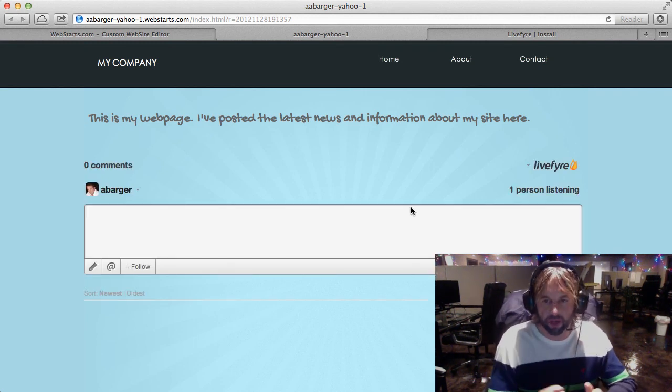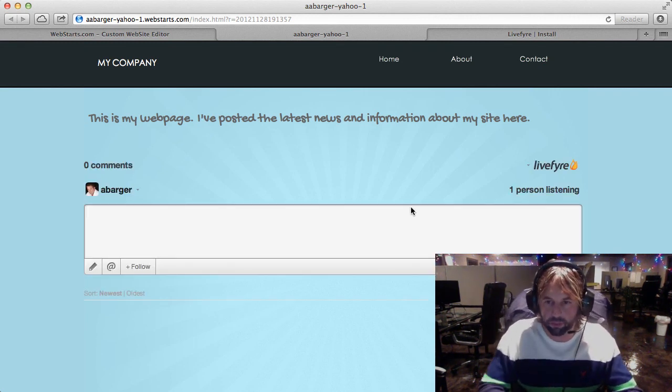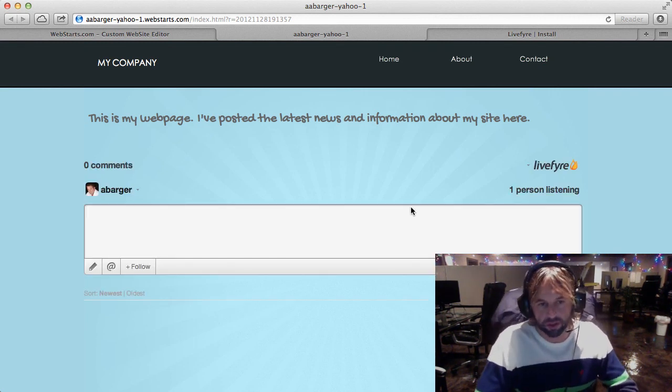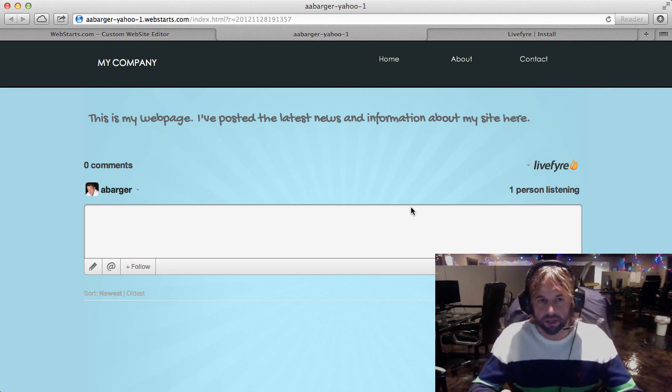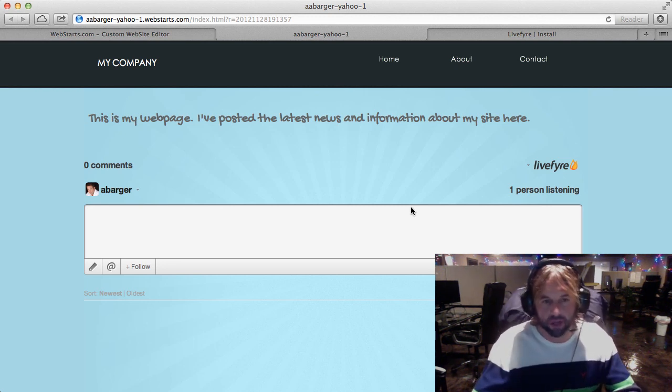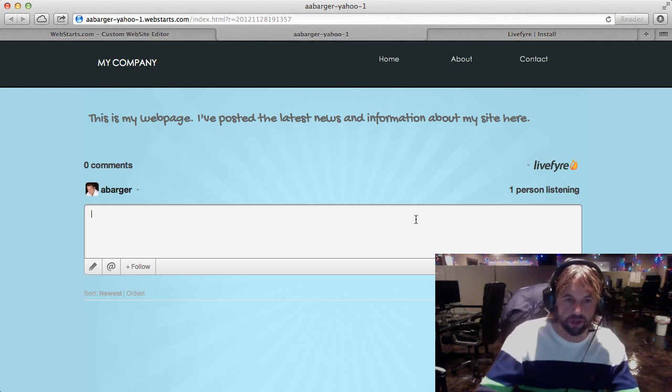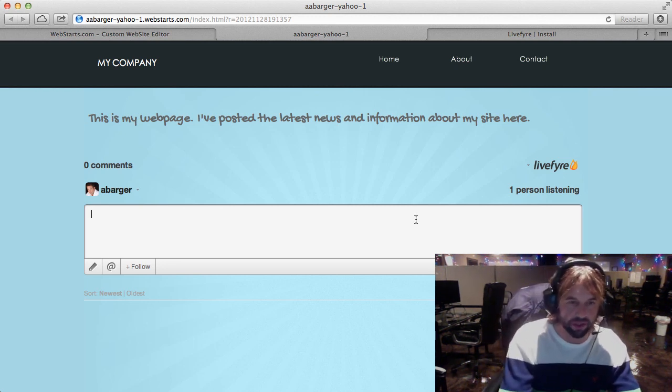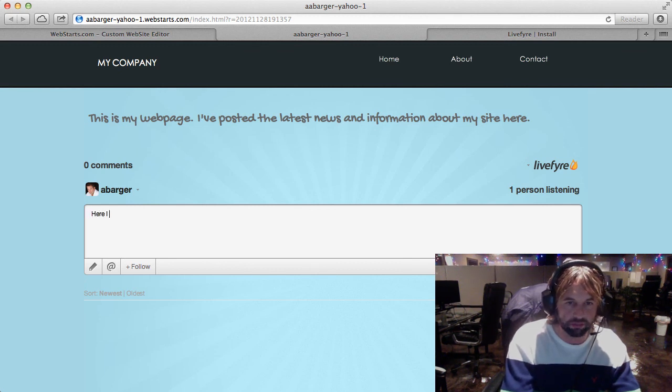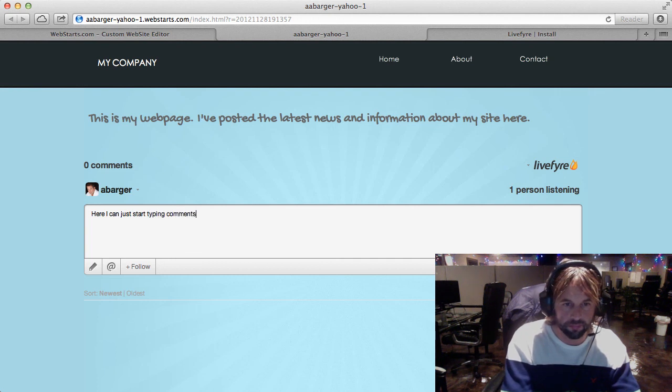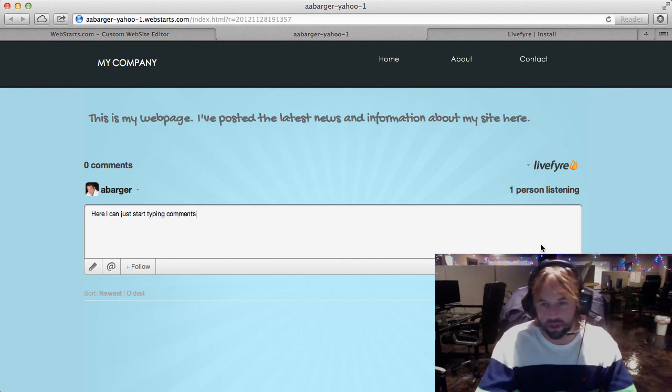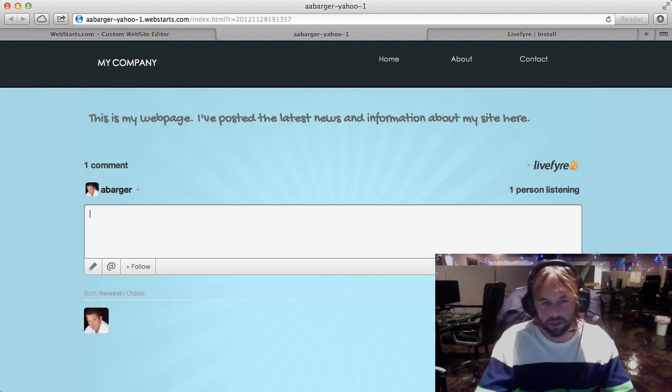So now you can see what my page looks like. I've got my LiveFire comment box right on my page here. I can just start typing comments and I can leave those on the page.